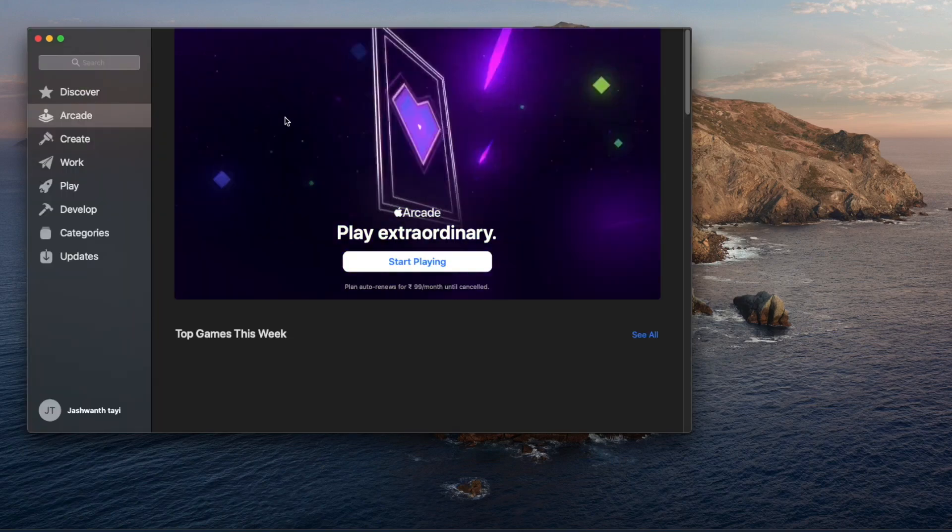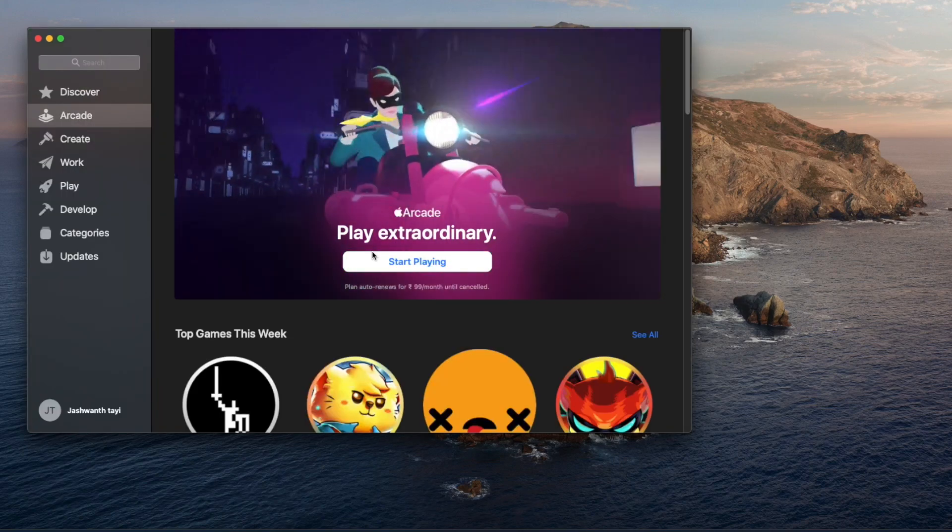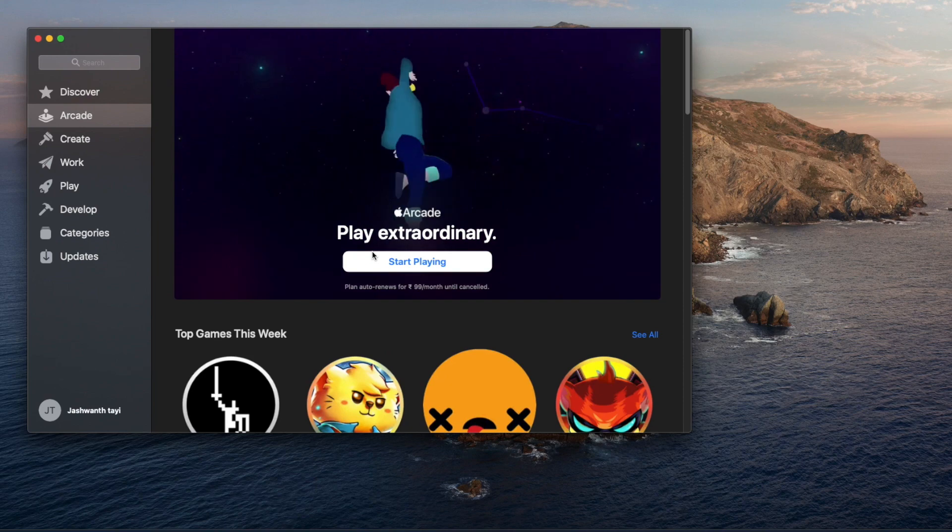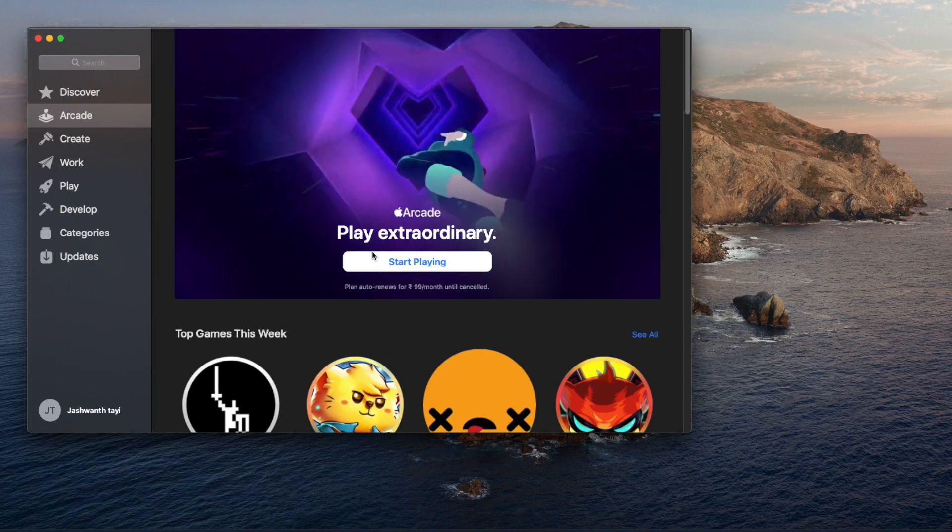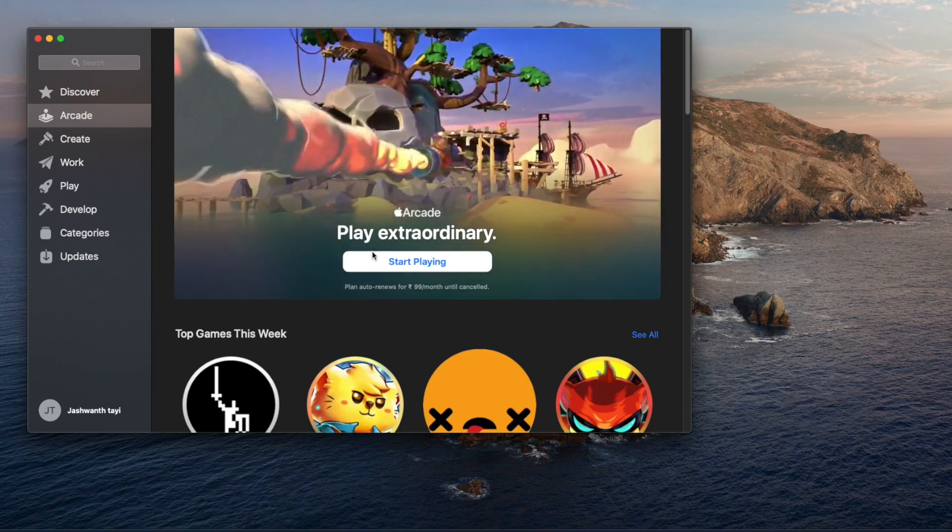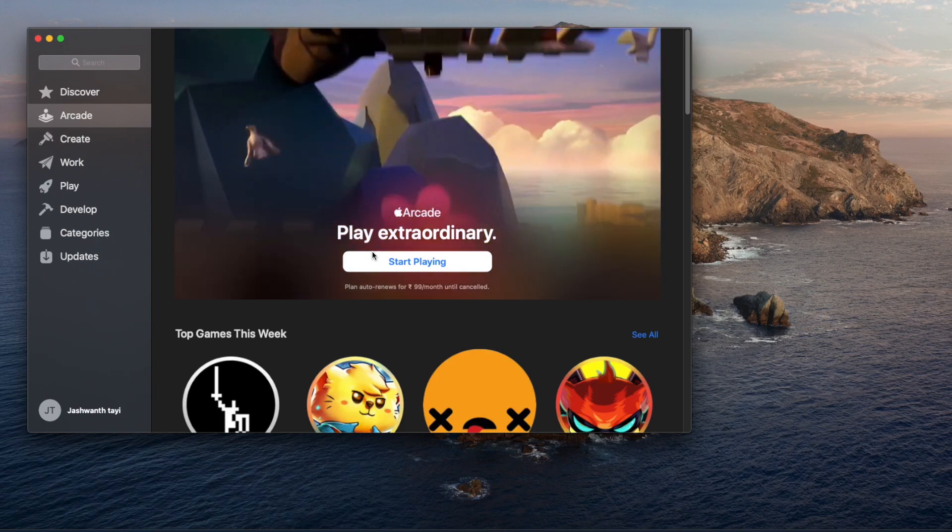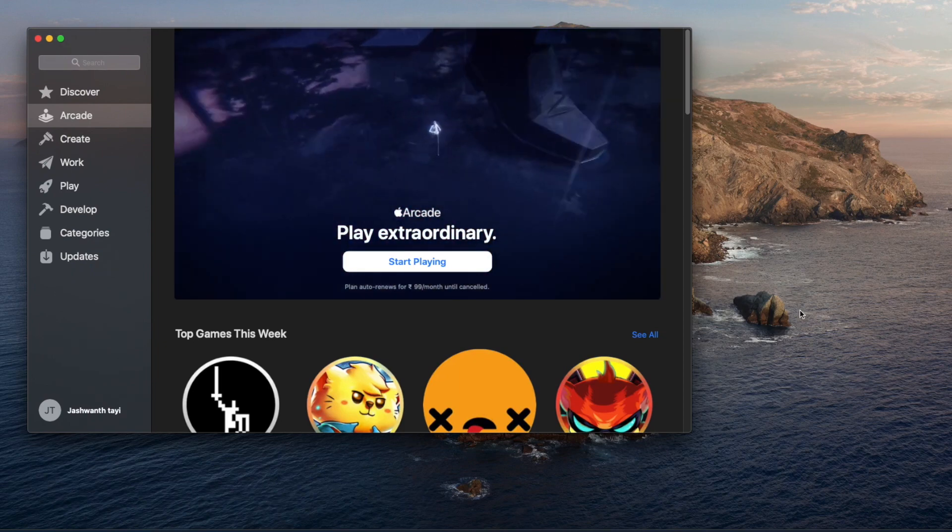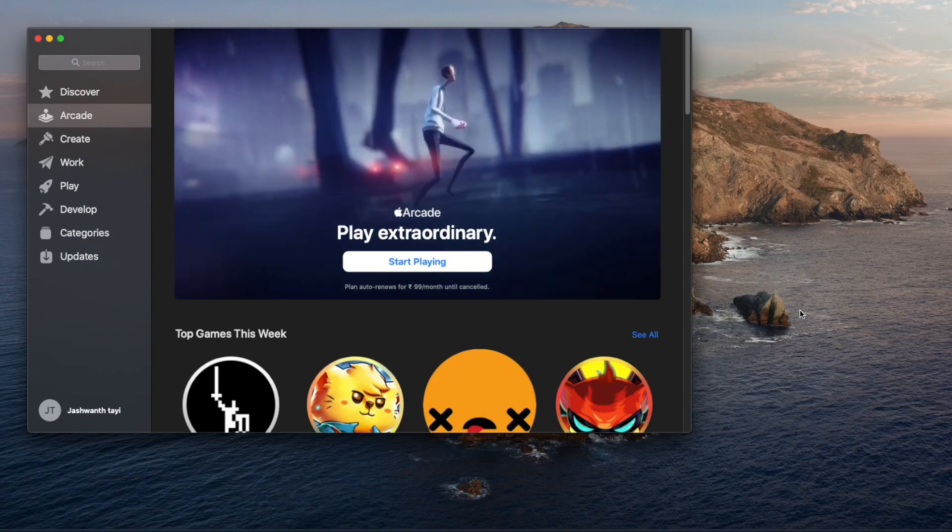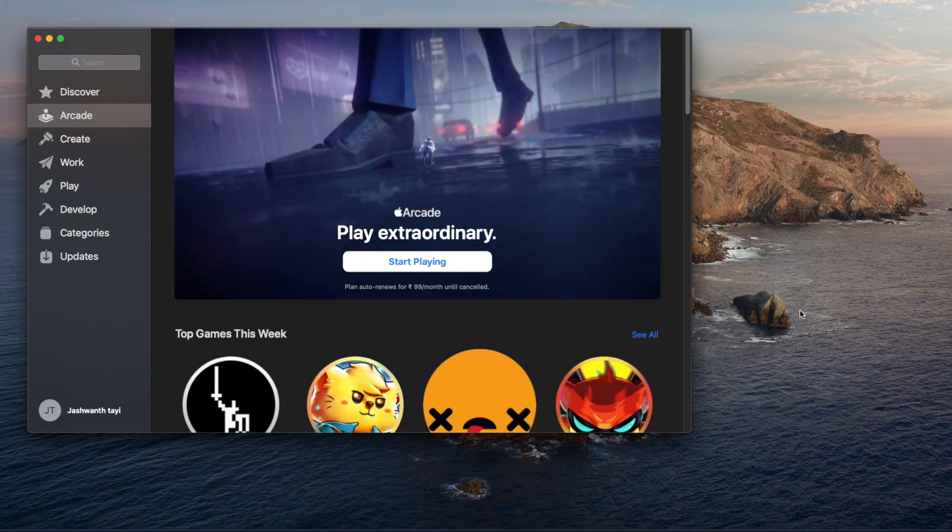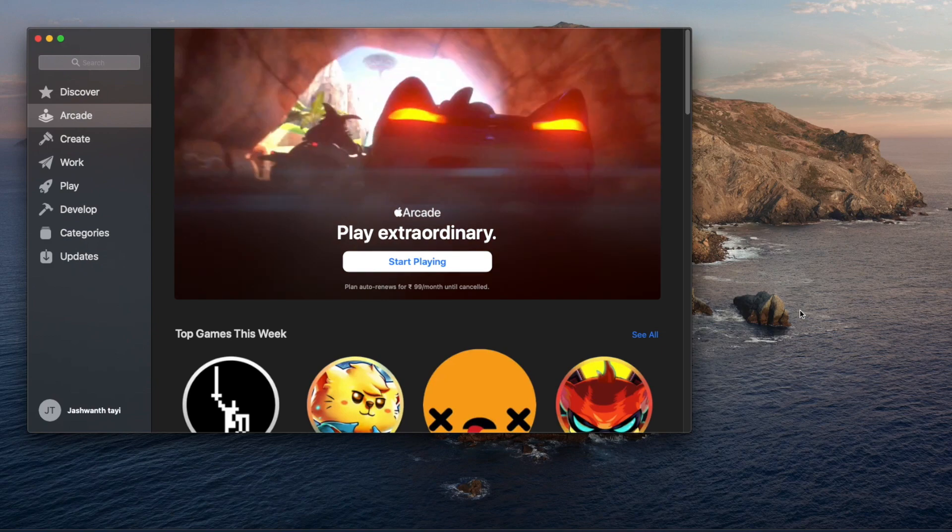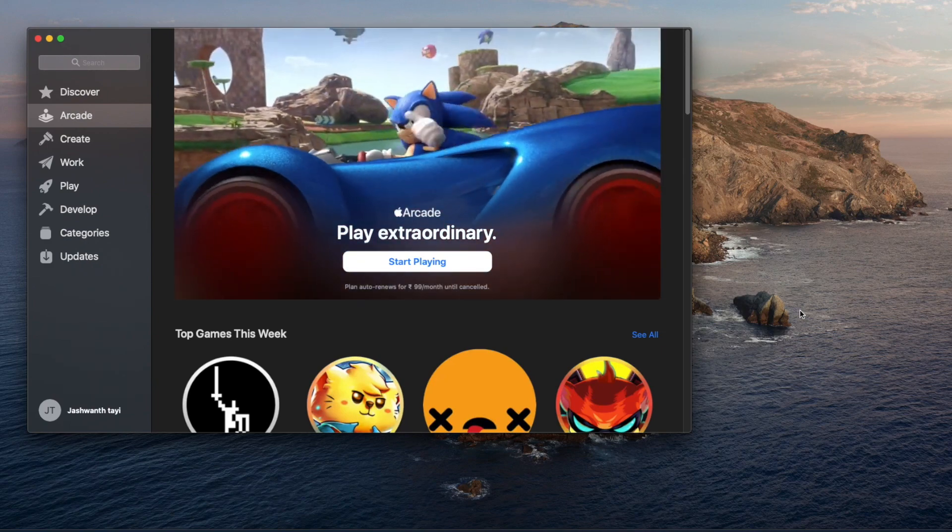You can see a new section in the App Store called Arcade. Arcade games are available on Mac too. You can play these games using PS4 and Xbox controllers. There are several awesome games in Arcade. To play, you need to subscribe to Apple Arcade, but the first month is free.